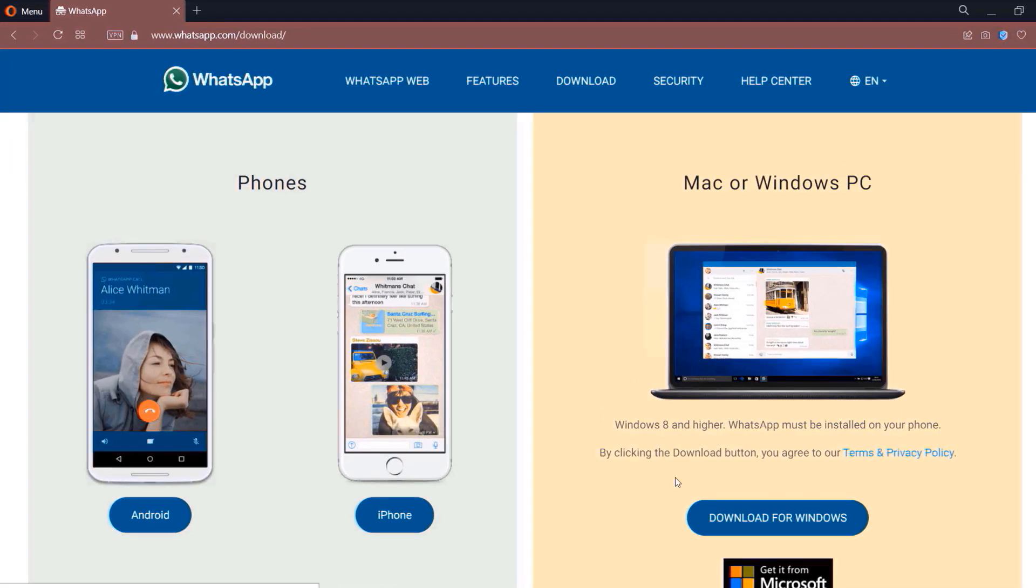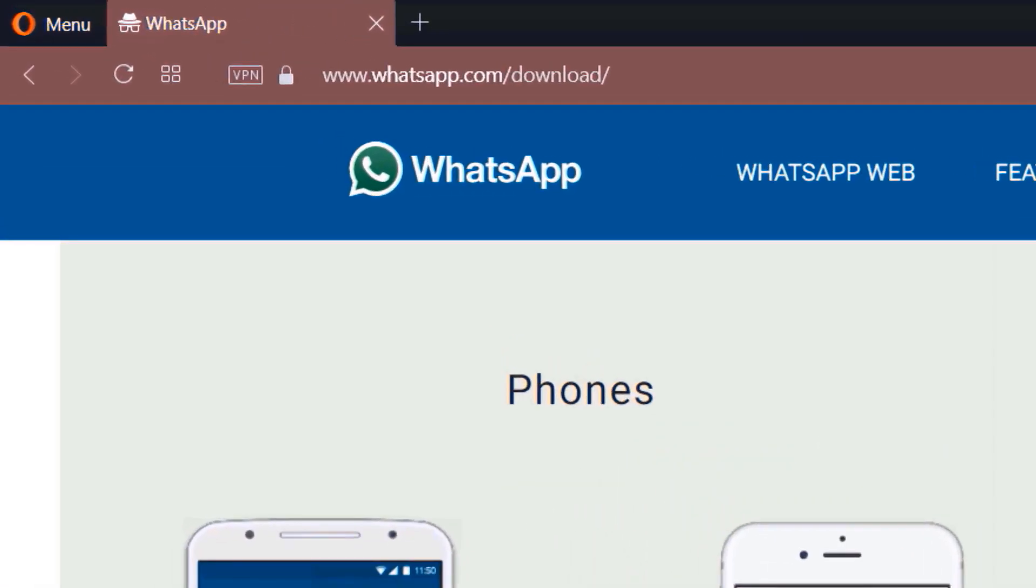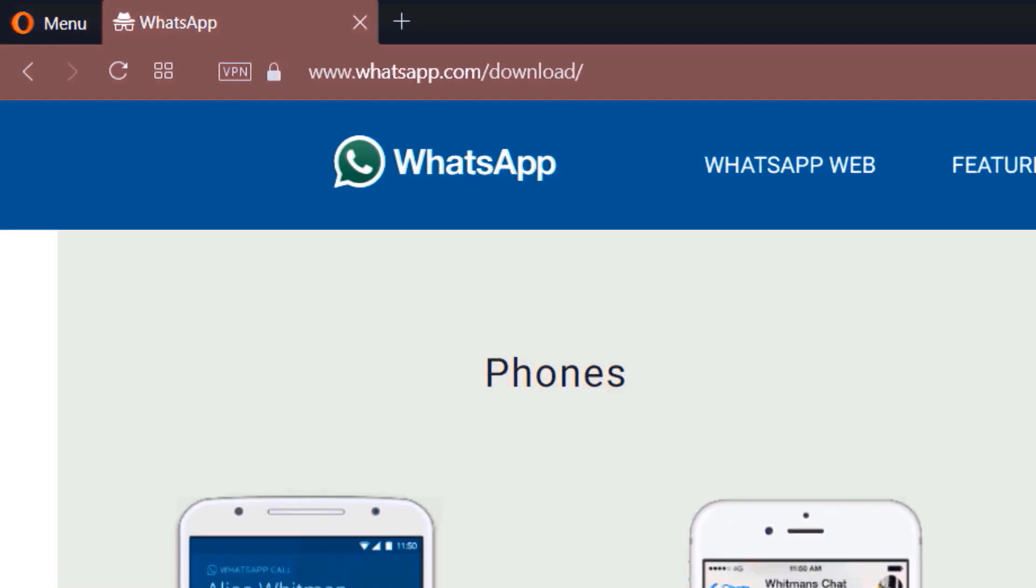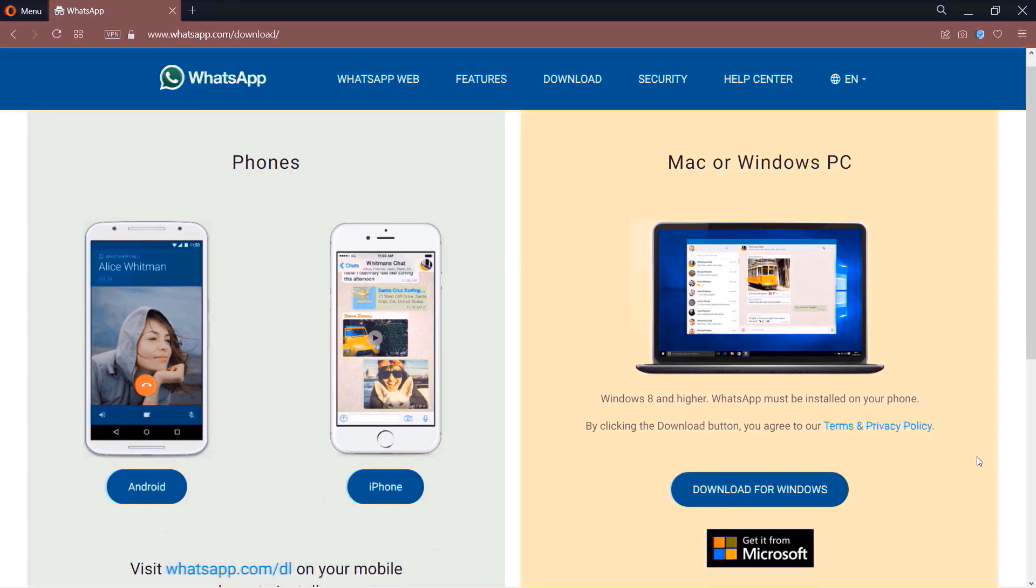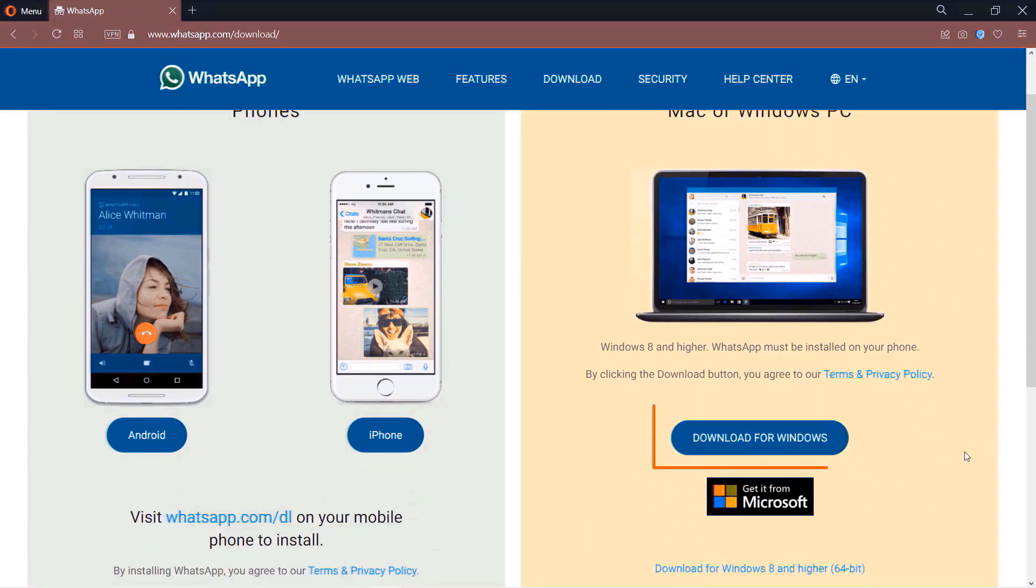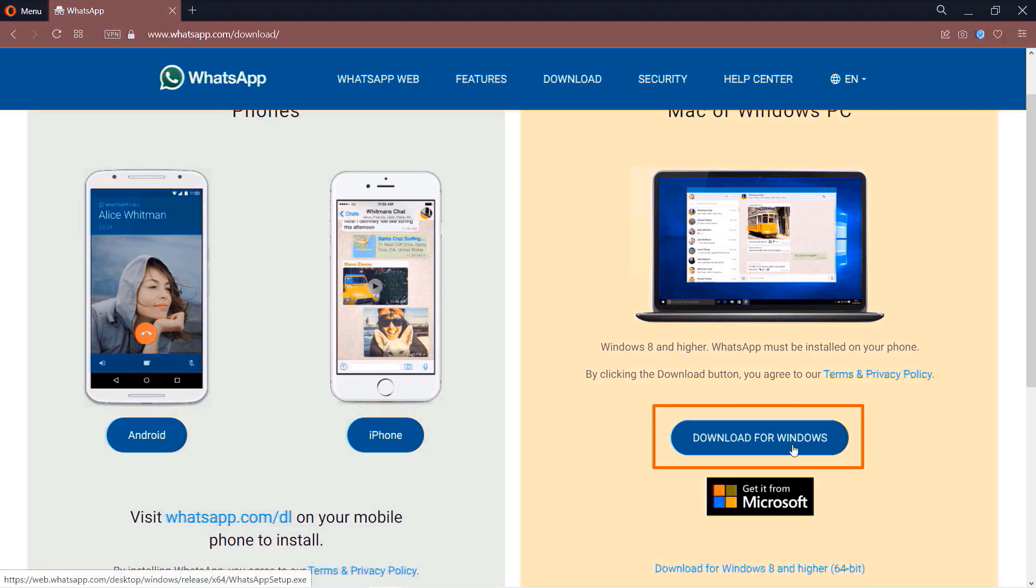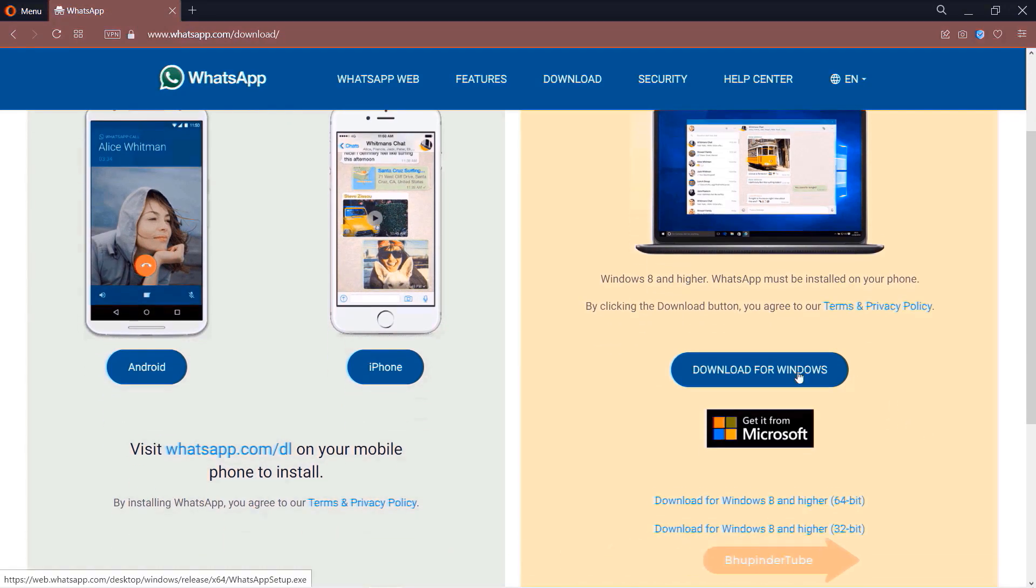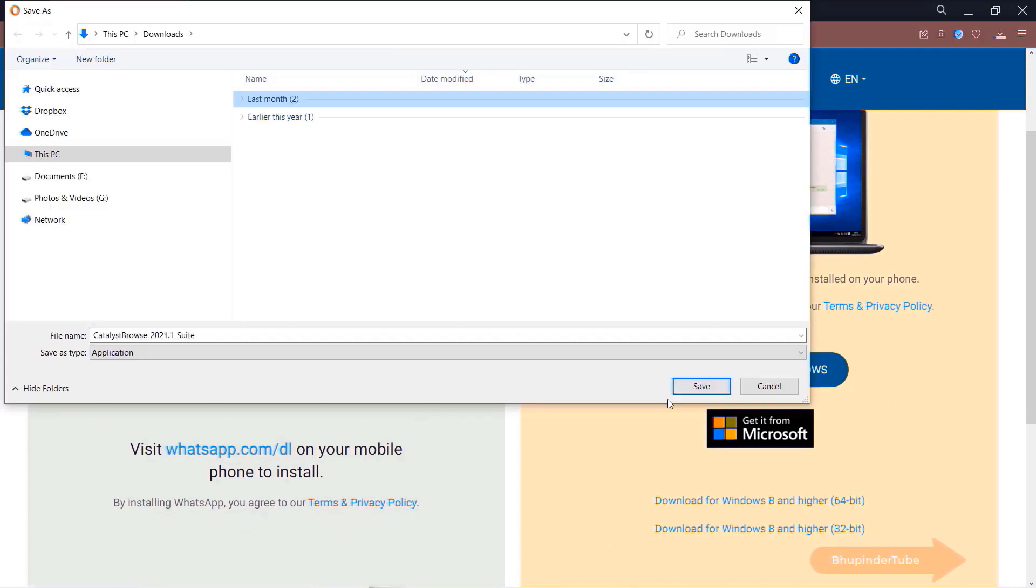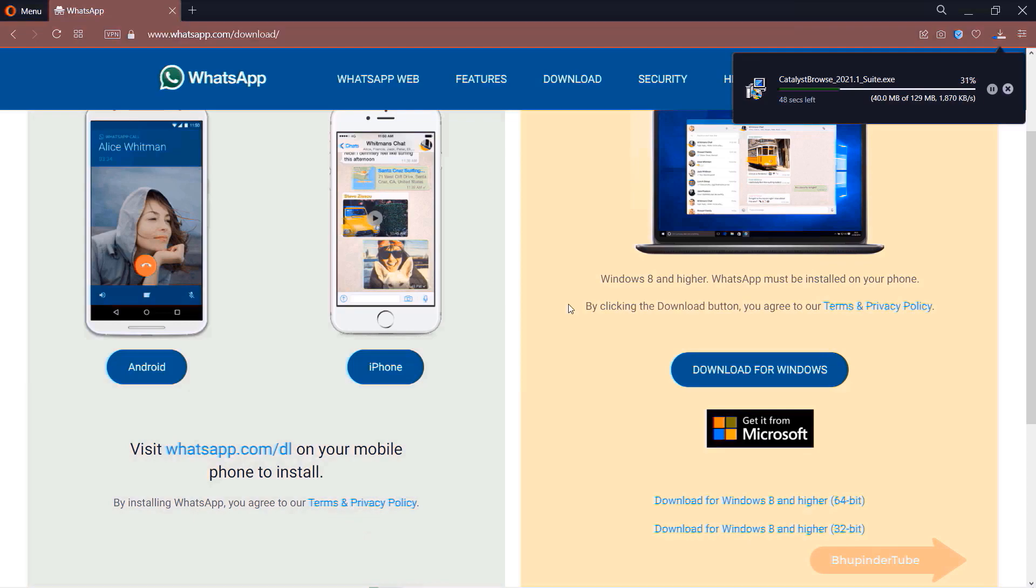The full link is whatsapp.com/download. On the right-hand side, you should see Download for Windows. Simply click on it to download it, then save it anywhere on your computer.